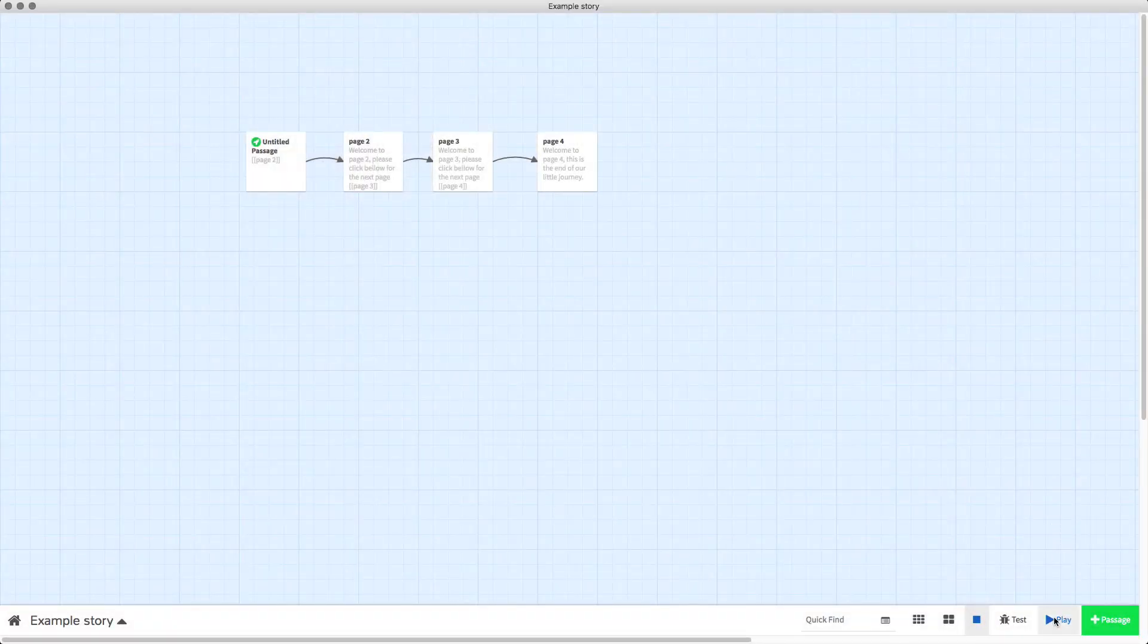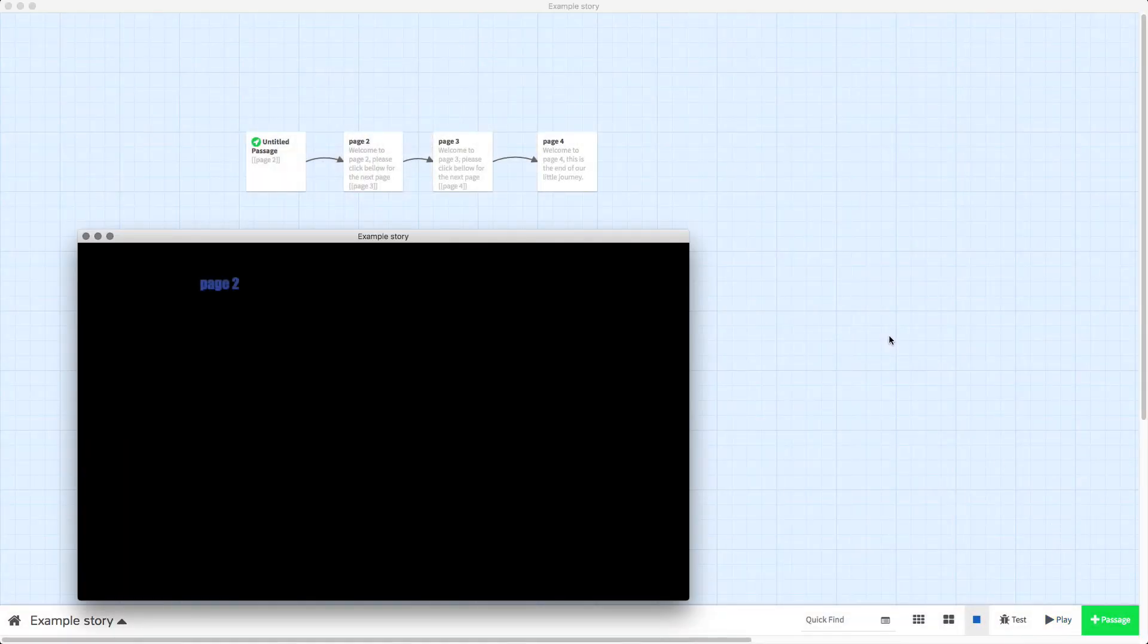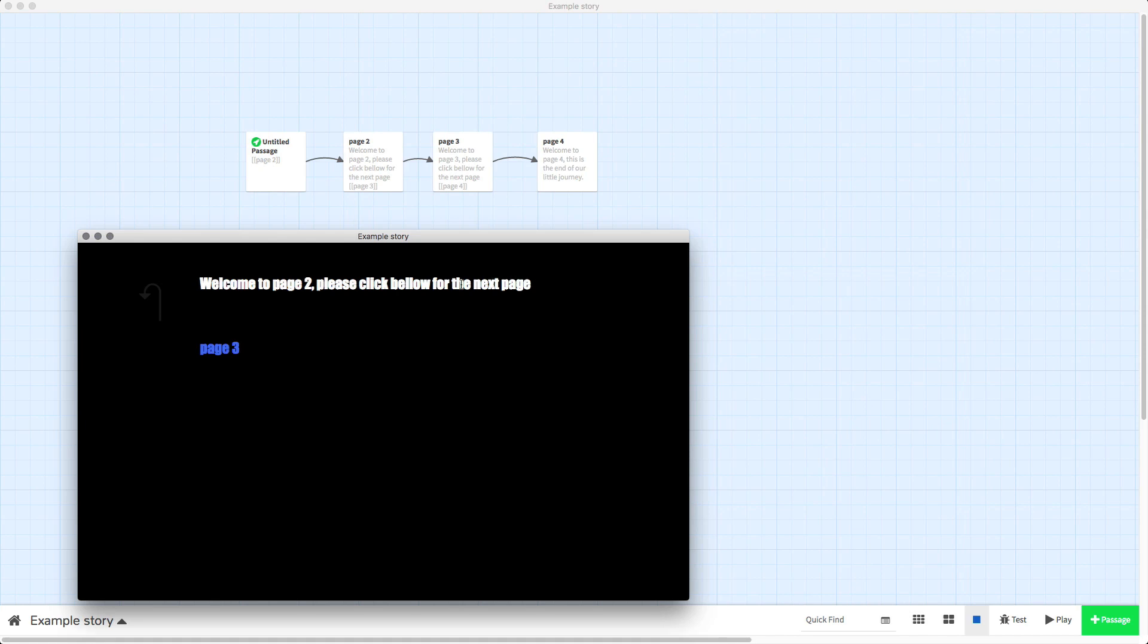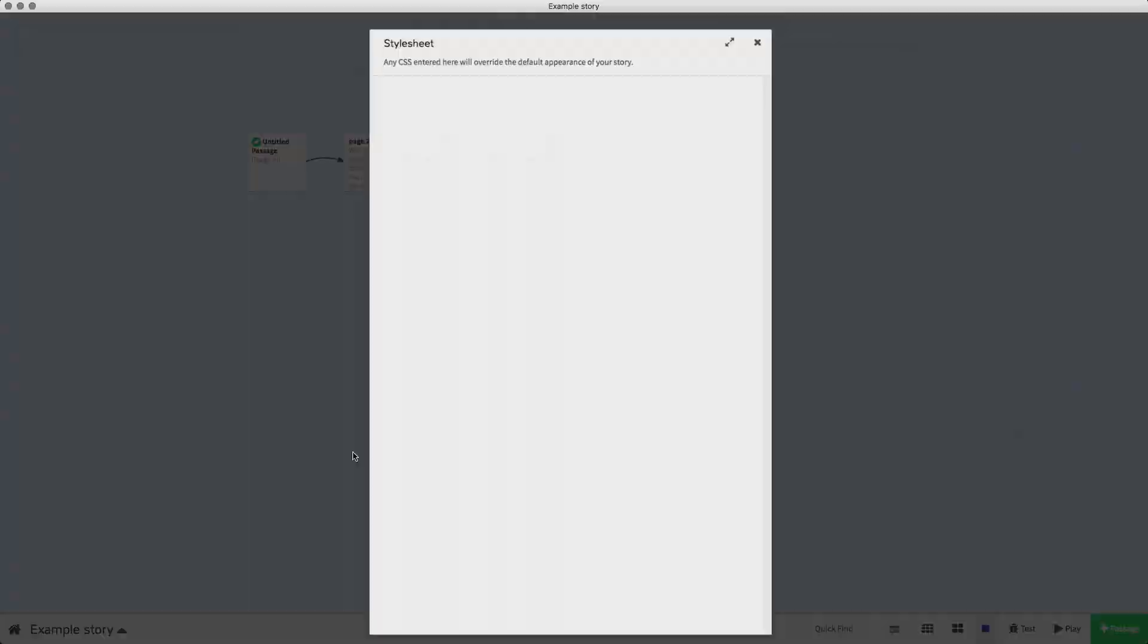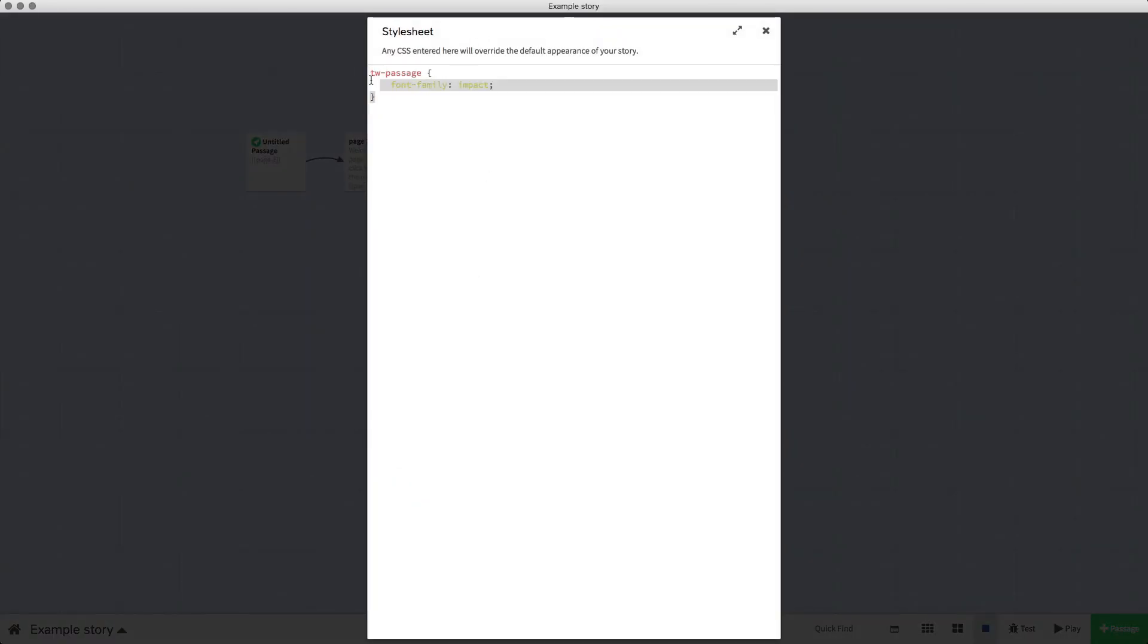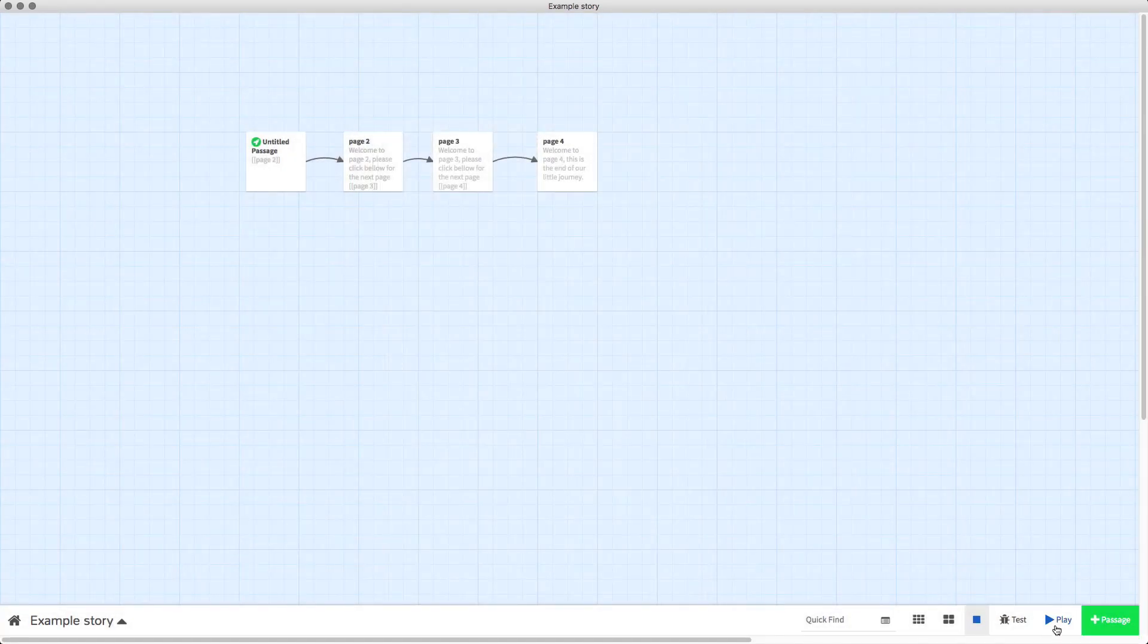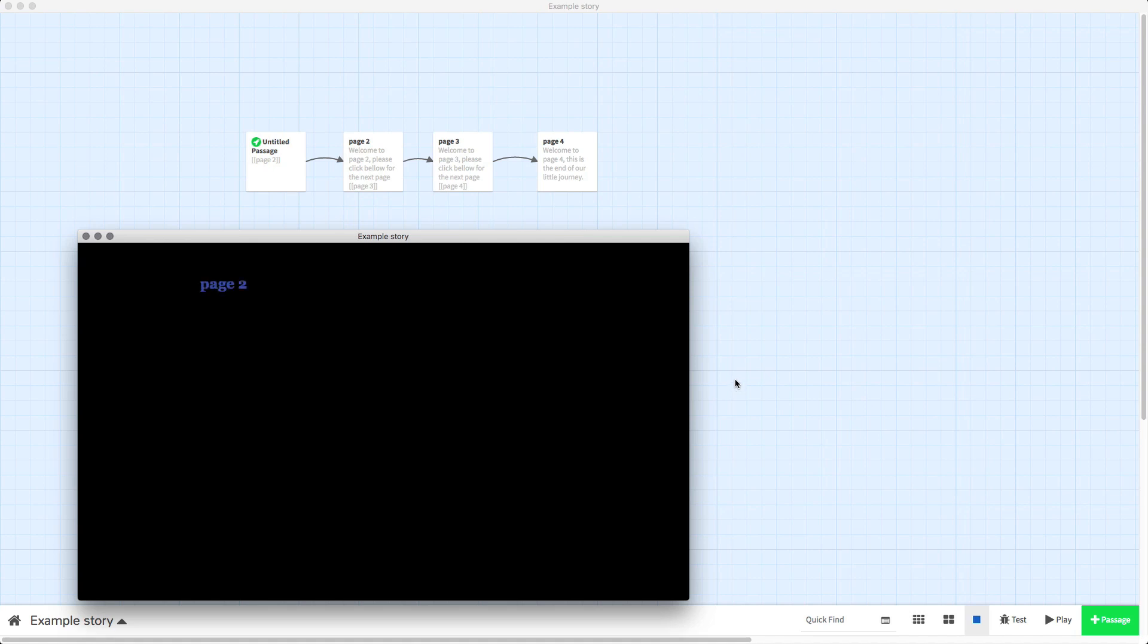So if we open up our test play of our game you'll see the text is now in Impact, not particularly pretty but it is. And if we take away that code from our stylesheet and then go back into a test play, you can see the original font.